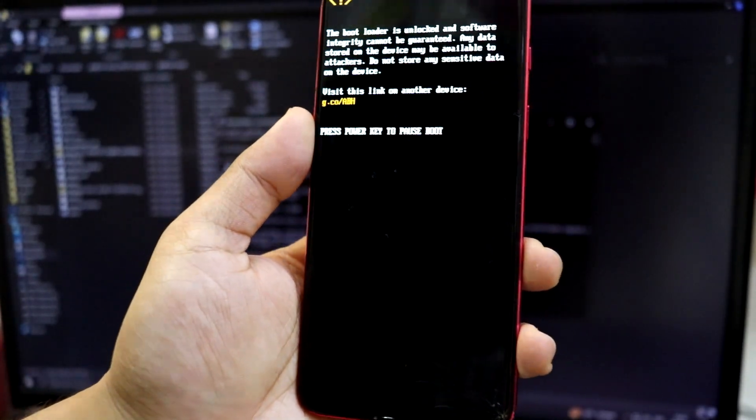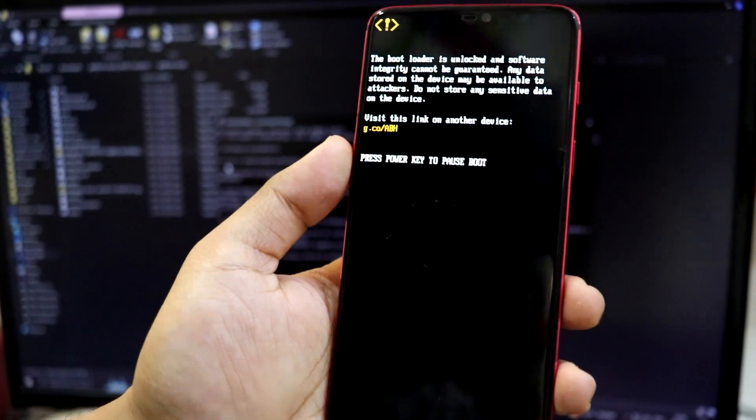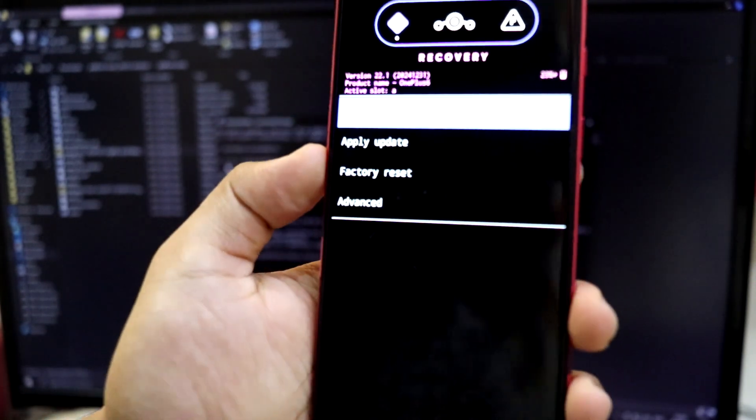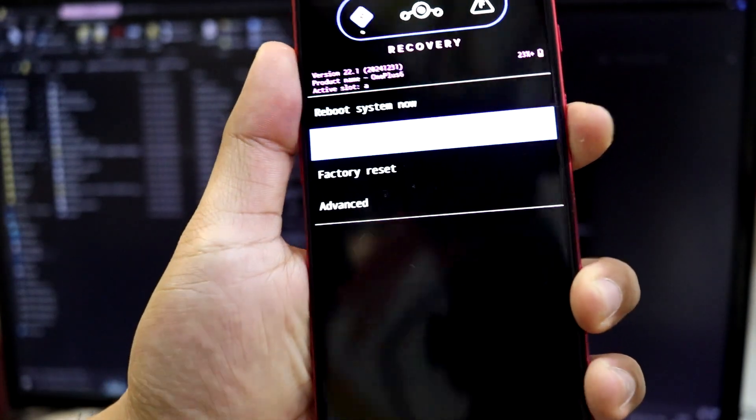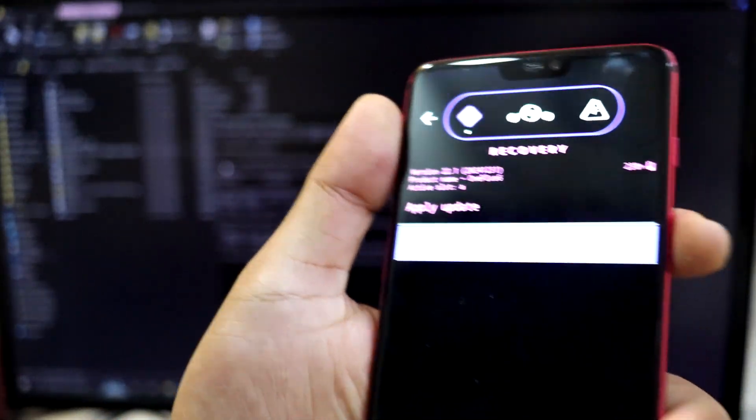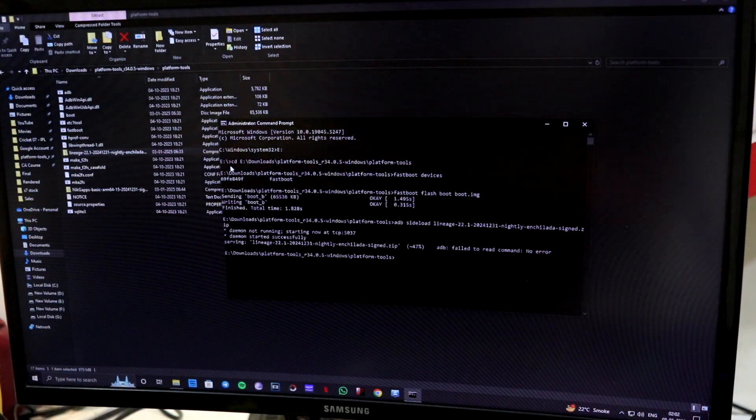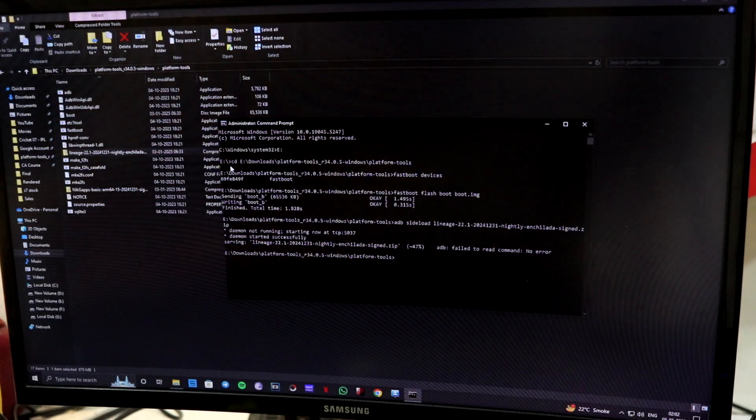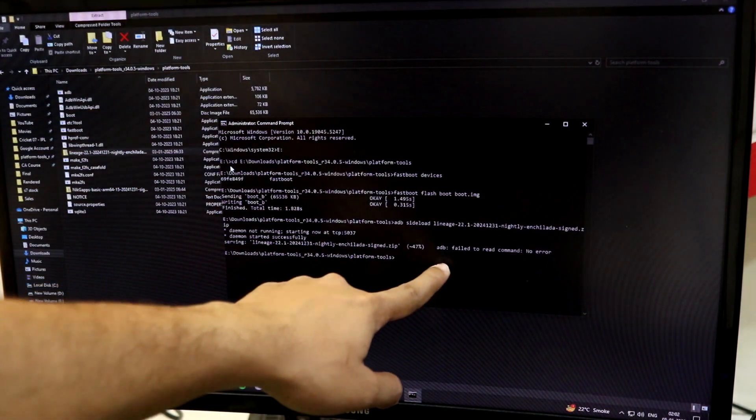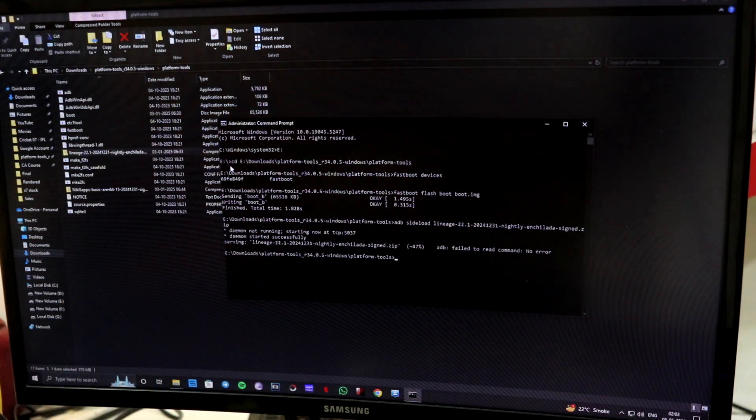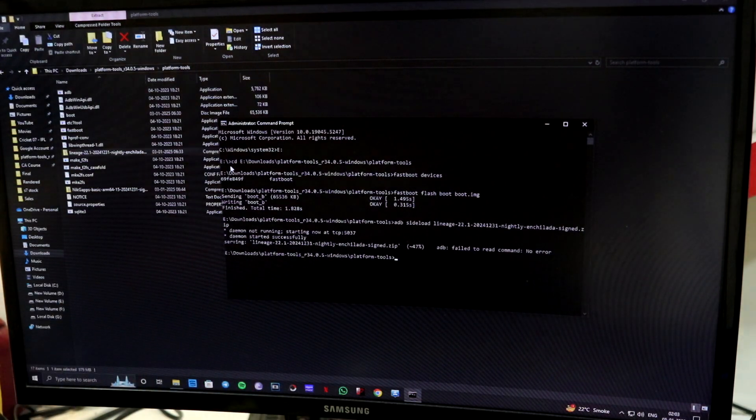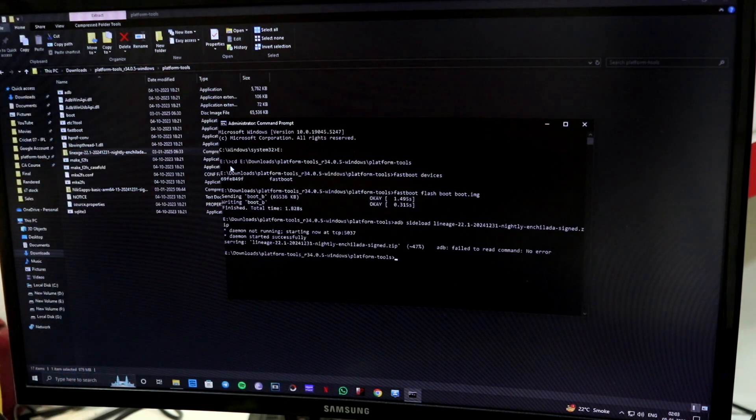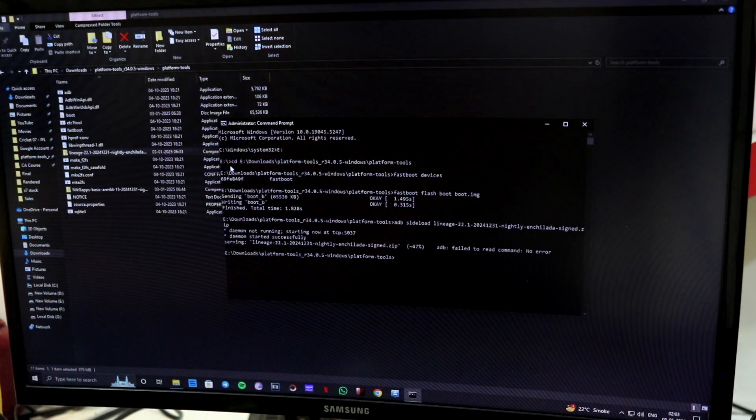So now it will reboot back into the bootloader, the recovery mode. And now you have to again apply update, apply from adb and just keep the device again. As you can see in the command prompt, you might get this adb failed to read command, no error, but there is no like don't need to worry about that because the lineage OS will install successfully.